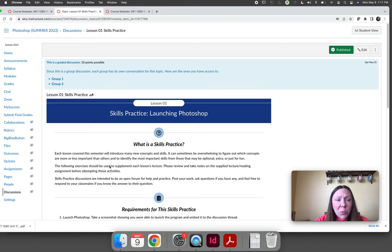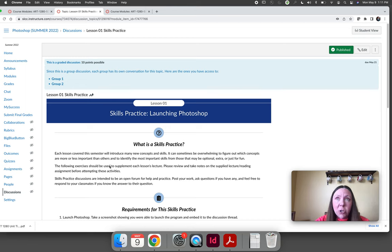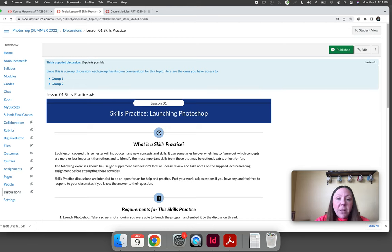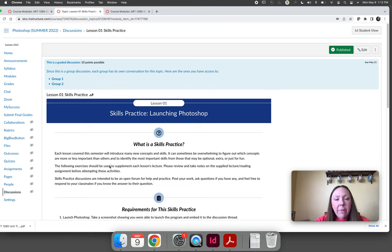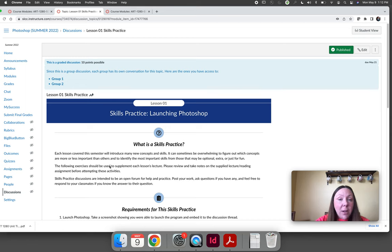The first three, four, five of them are very structured where every single person will probably have the same submissions but eventually the skills practices become creative. Eventually you will be doing custom artwork and you'll be showing off the custom thing that you made.